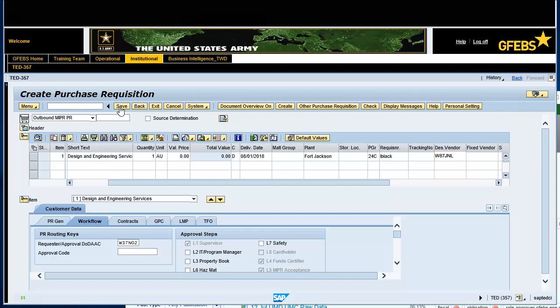Note, copy the purchase requisition number that was generated in the bottom left corner. Now we can update the SRN number on the PR.